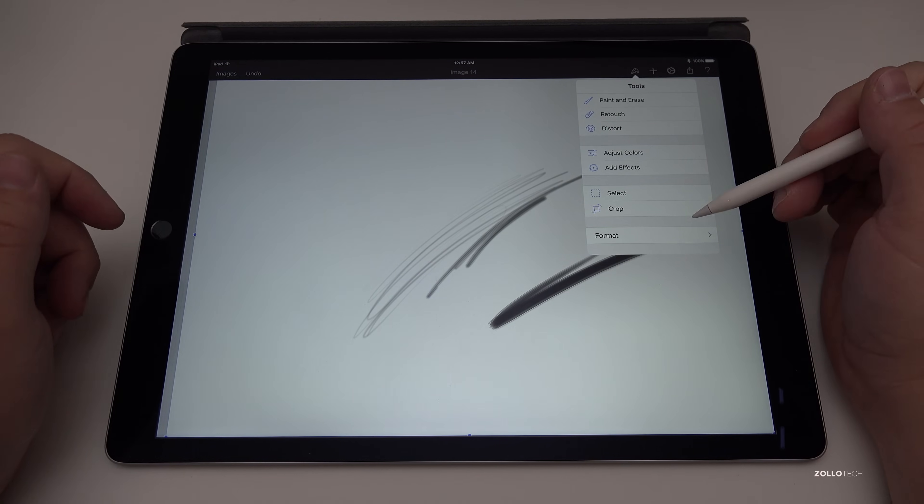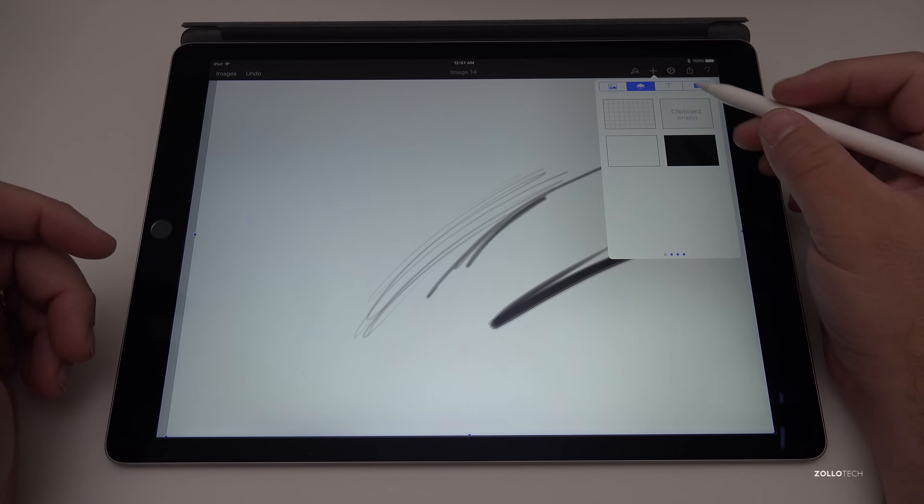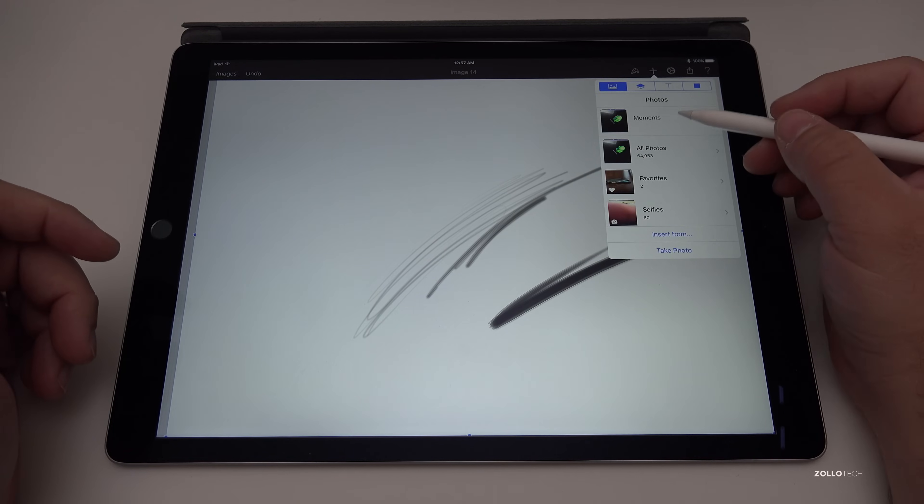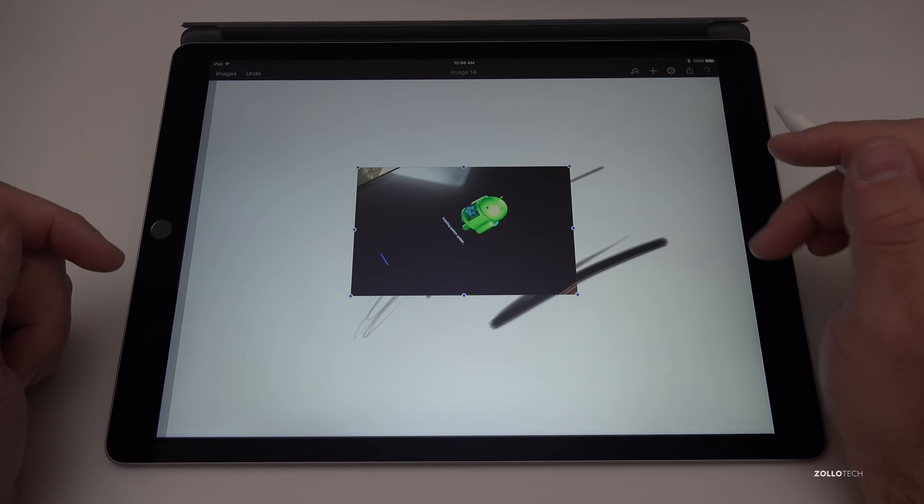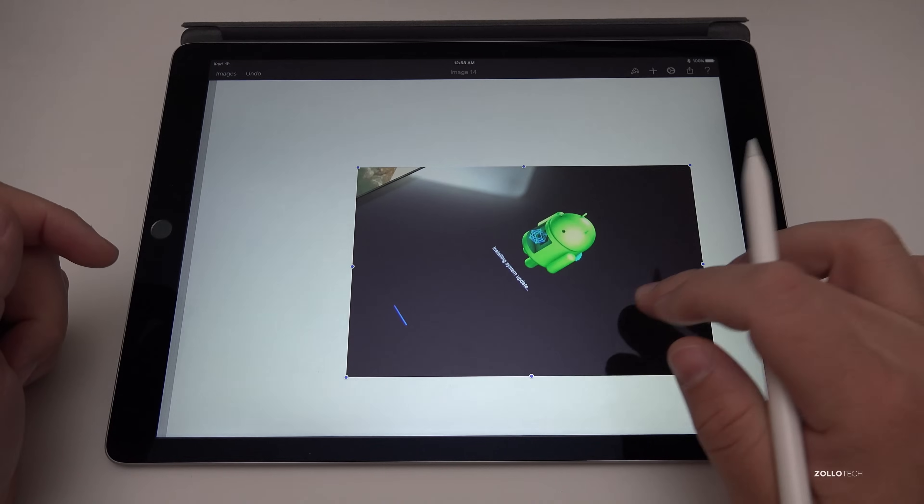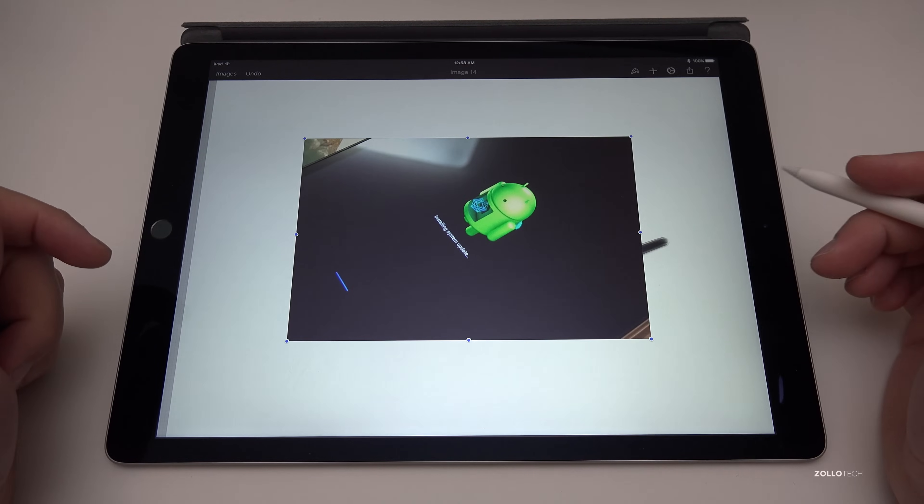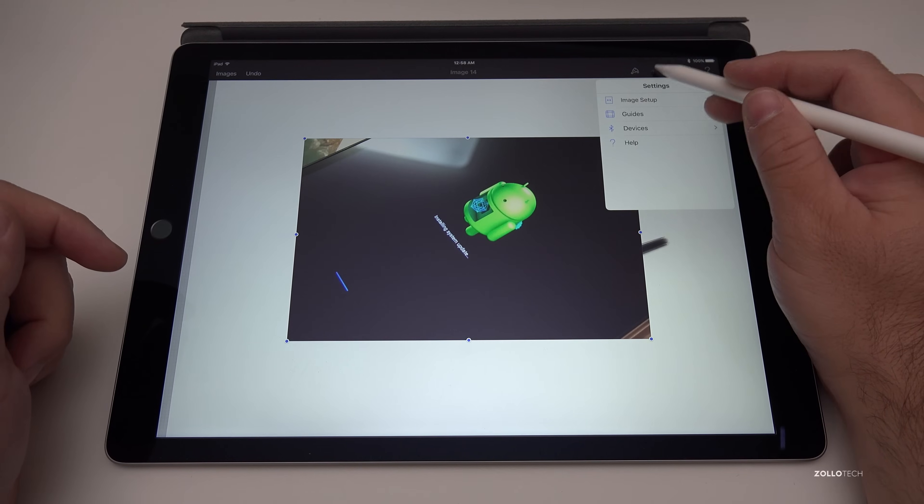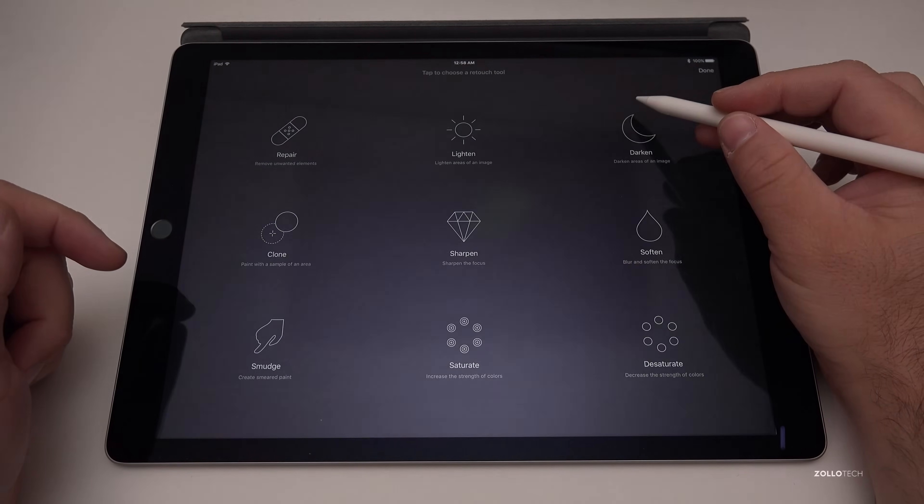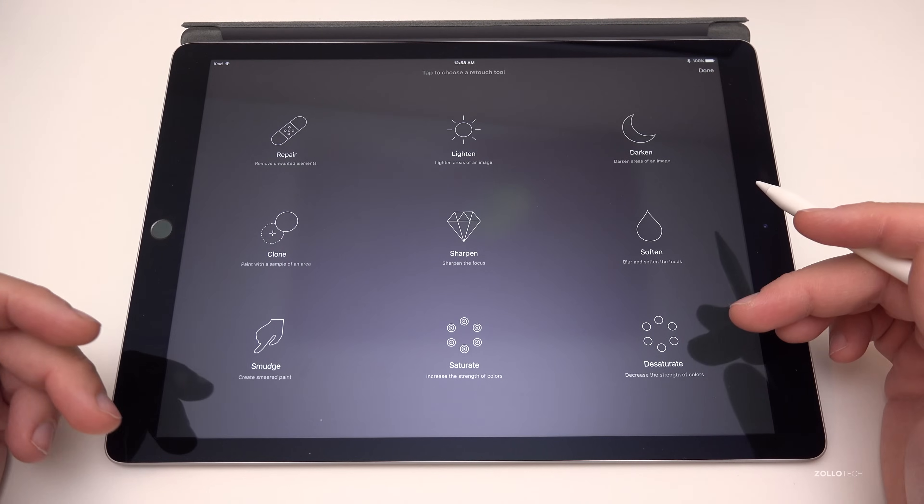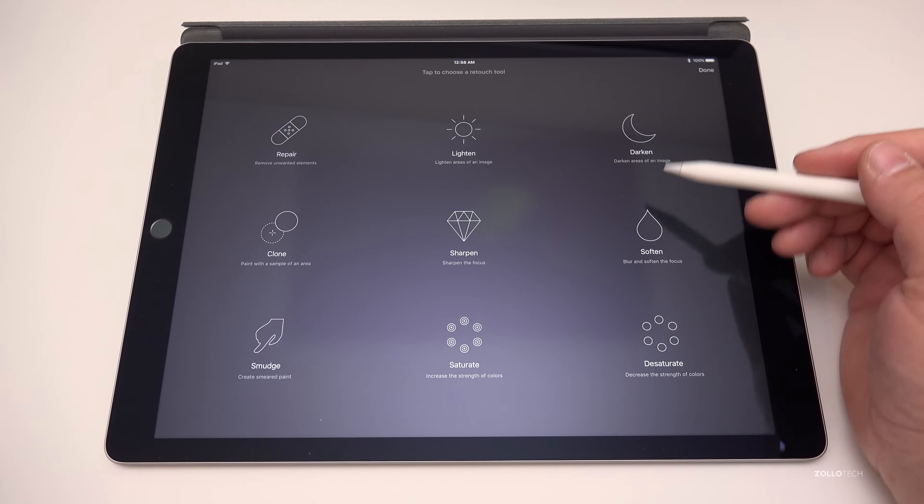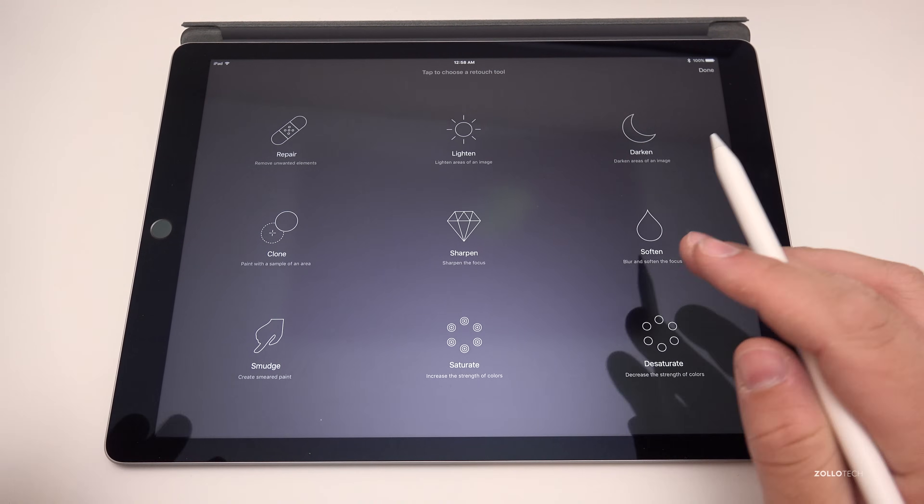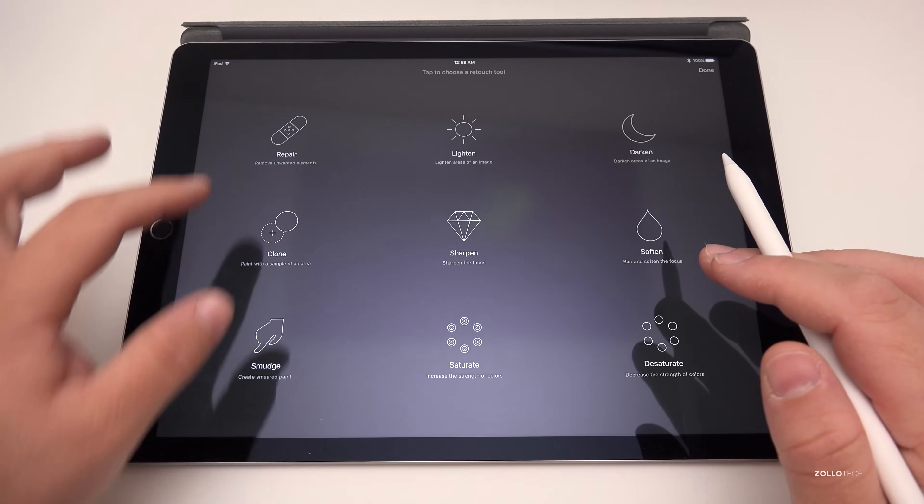So if you have a photo, you can adjust colors. We can add images to it. You can see it's pulling from moments here. Let me grab this little picture of Android, and then we can resize it in here, move it around. You've got little centering grid lines, that's nice as well. And then what we can do is go back over here, retouch, and under retouch we have all these different options. So we can saturate, desaturate, sharpen, soften, anything you'd kind of expect from a pretty basic Photoshop type application.